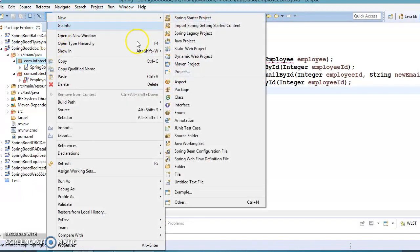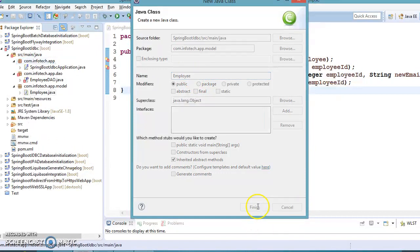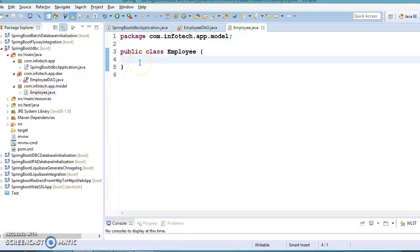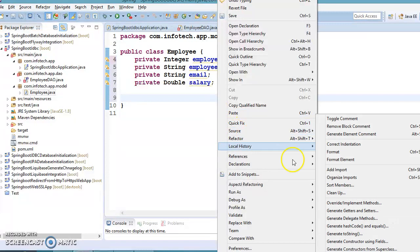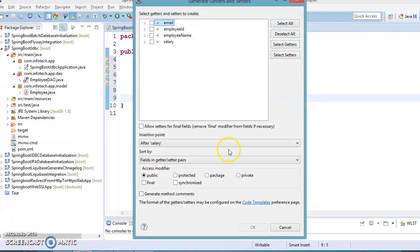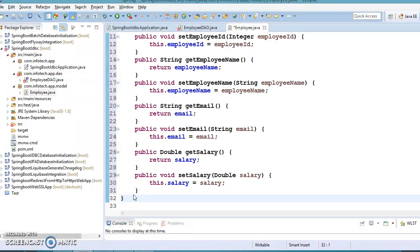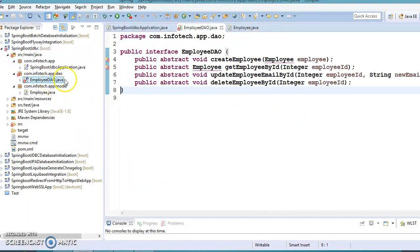Now I'm going to create a model class in the package com.infotech.app.model and the class name I'll specify as Employee. This class will have a few properties as we used in past videos. The properties are private, and I'm going to create getter and setter methods for these properties. This is a simple POJO class which contains private fields and corresponding public getter and setter methods.